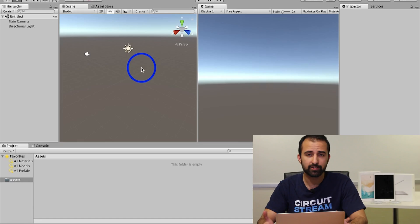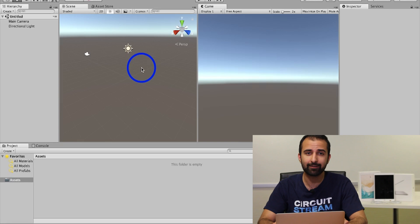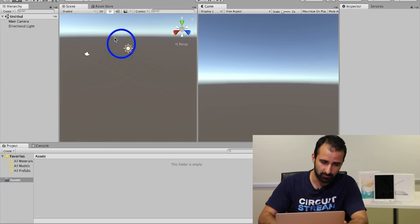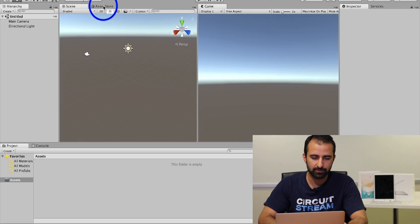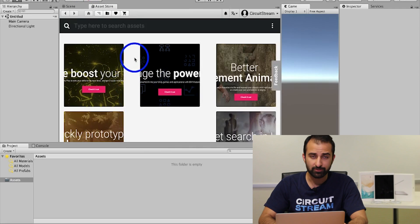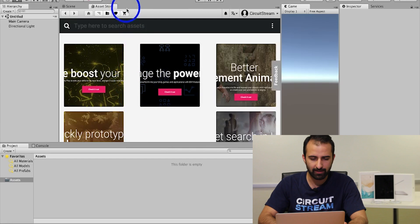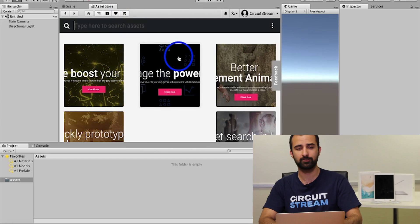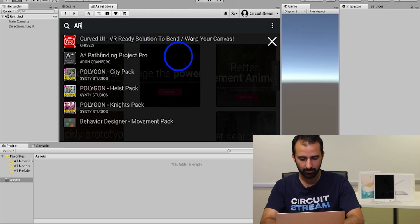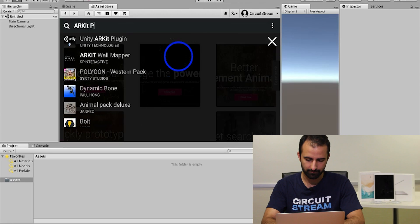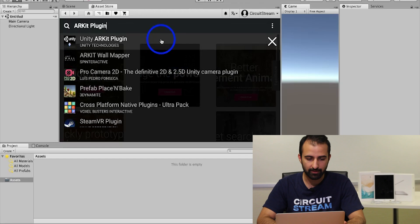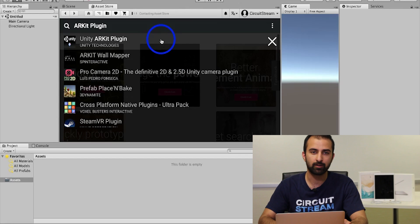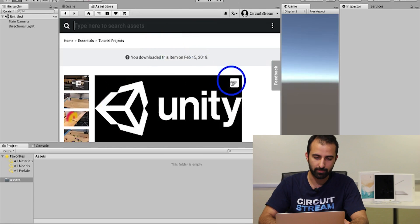Once Unity has launched, you're going to download the ARKit plugin from the asset store. At the top left you should see an asset store tab right next to it. You're going to click on asset store. Once you've clicked on the tab, a search bar will load with a bunch of assets showing underneath. You're going to click inside the search bar and type in ARKit plugin. It's the first one that appears. Just click on that and you'll be directed to the store page.